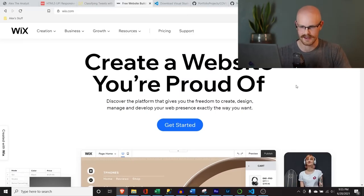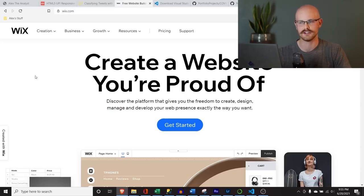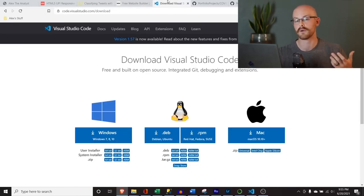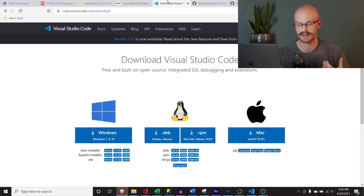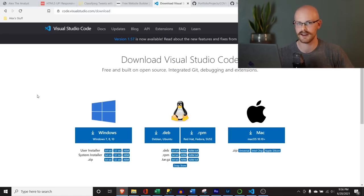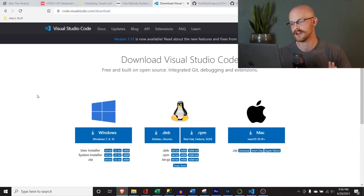The very first thing we need to do is download Visual Studio Code. This is where we're going to work with the downloaded HTML. It seems a little intimidating at first, but once we actually start looking at it, it's a lot easier than it looks — I promise you.